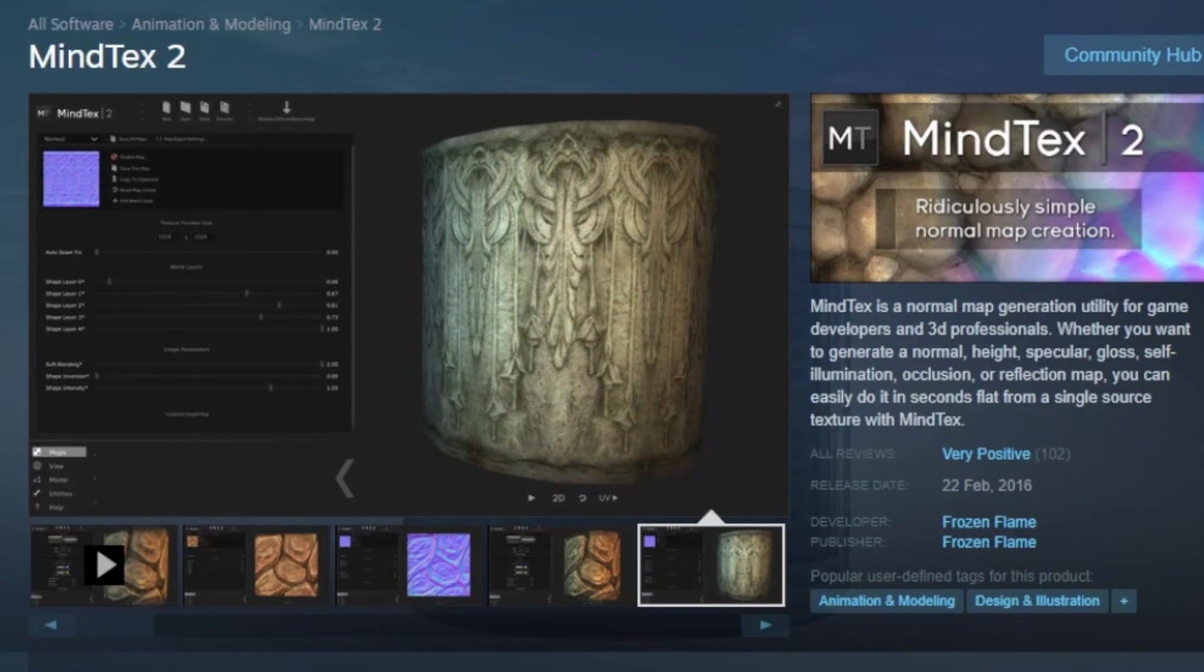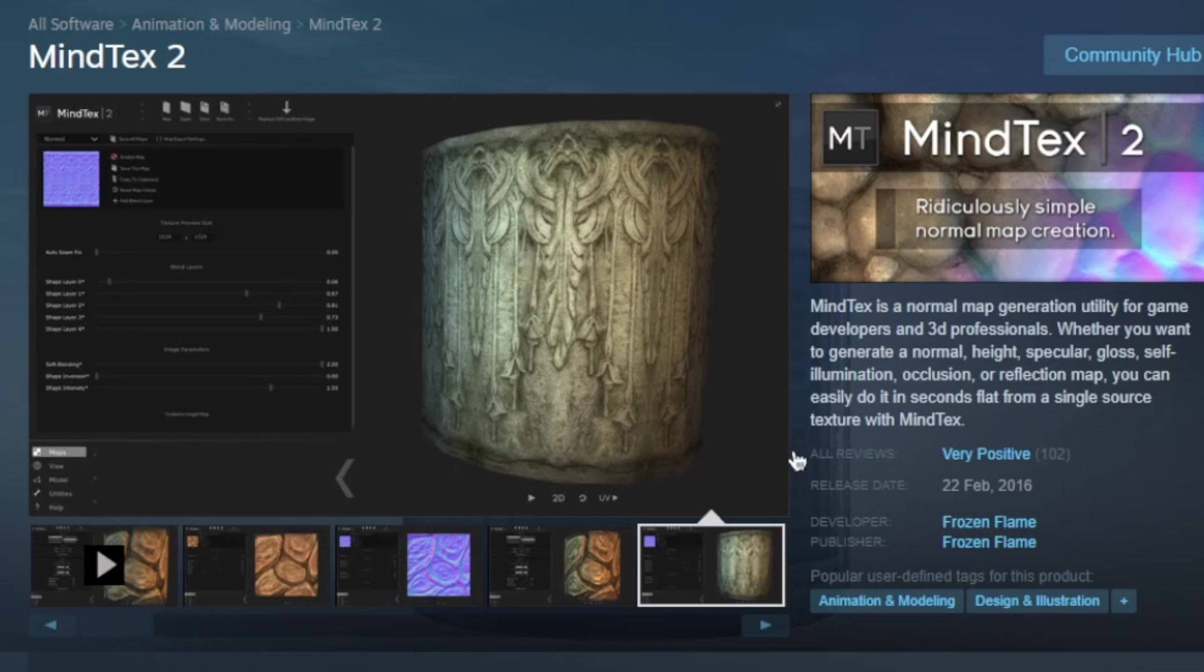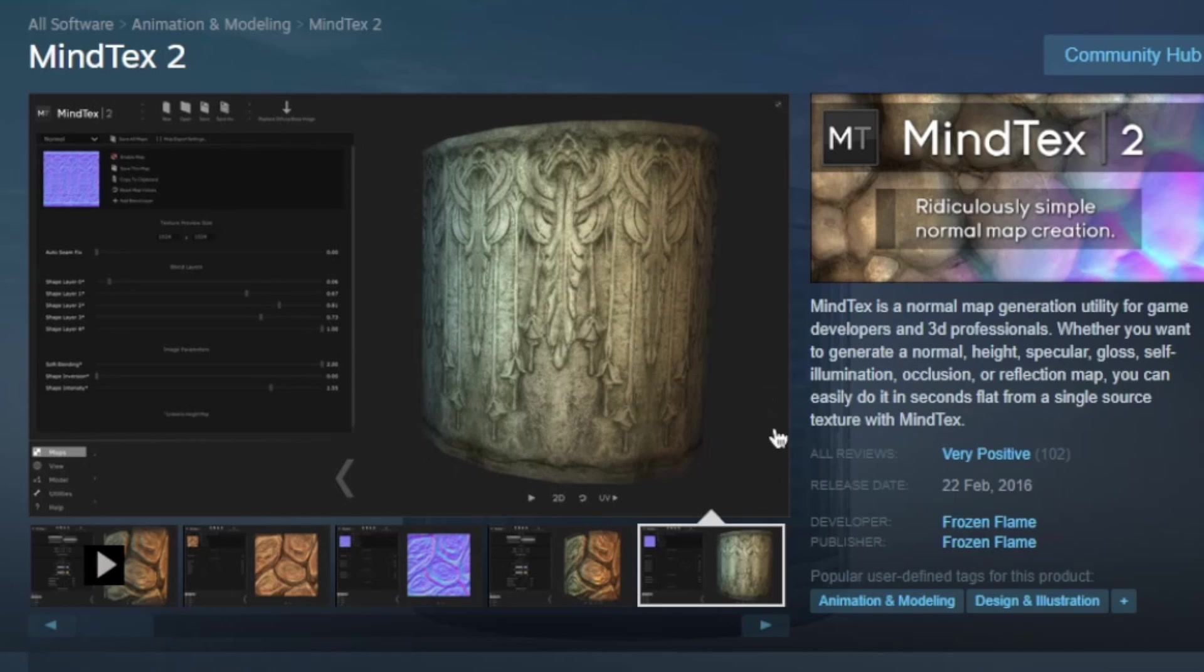The first one I'm going to show you is MindTex 2. MindTex is a texture and normal map generation utility. And I like to use it a lot. And I'm using some of my textures in the scenes, cinematics and sometimes in games, because I think it's making a great job.